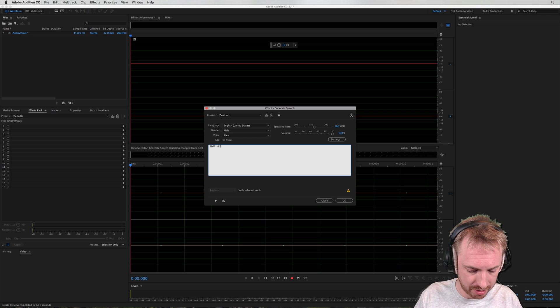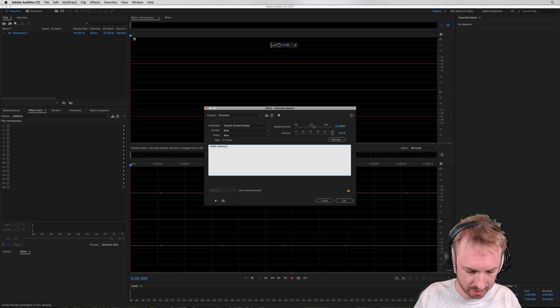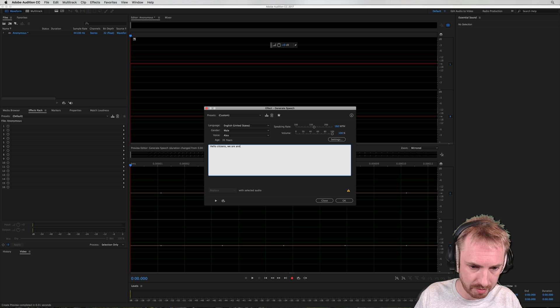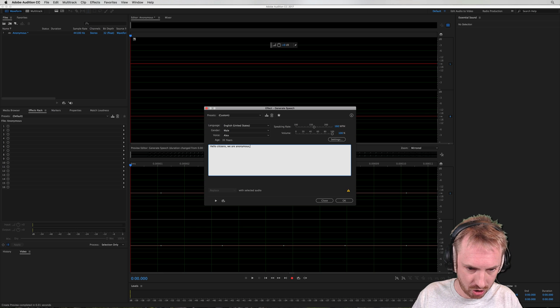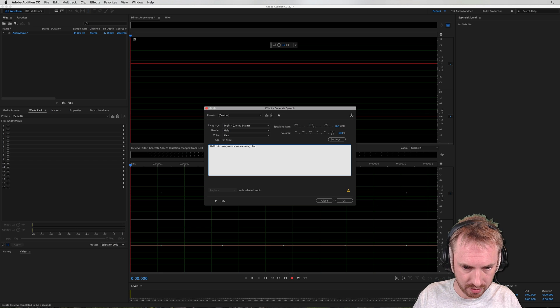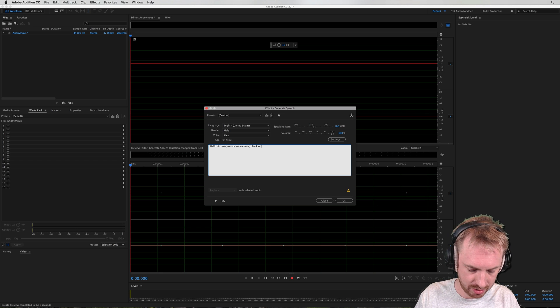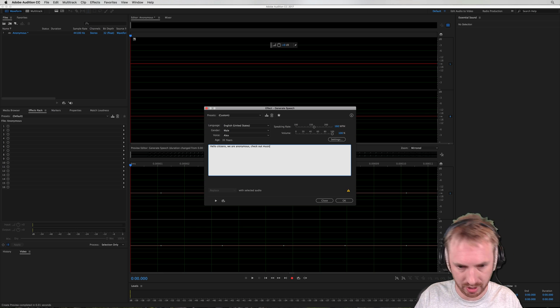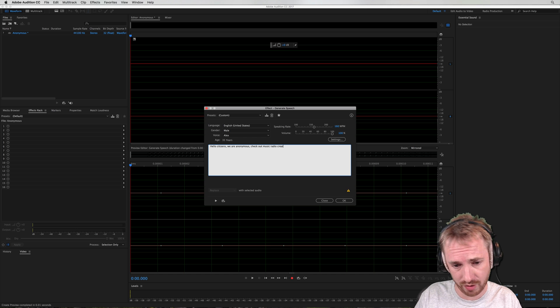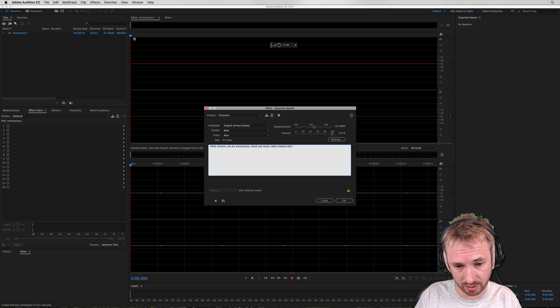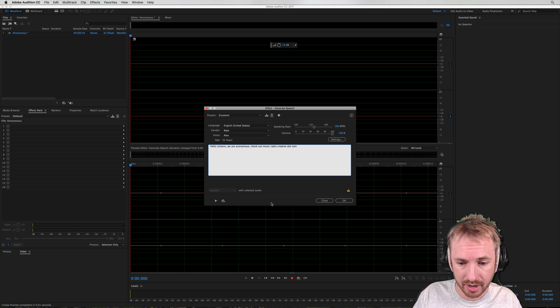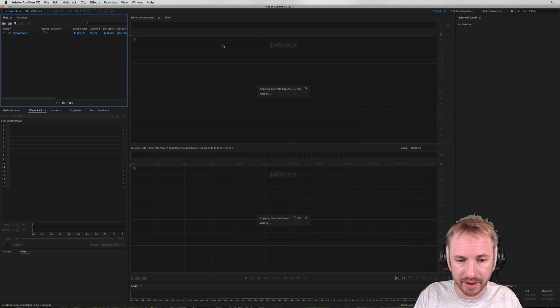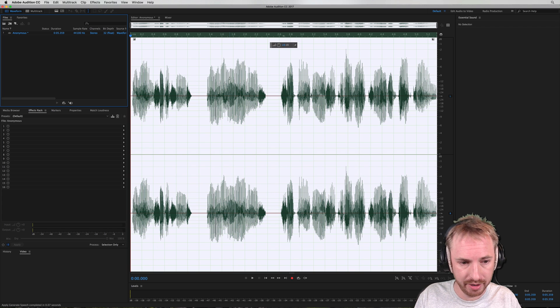Hello, citizens. We are anonymous. Check out musicradiocreative.com. Click OK, and then it will generate here.